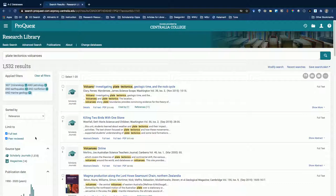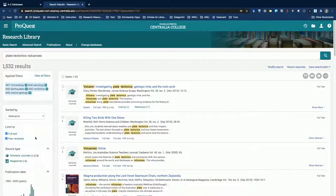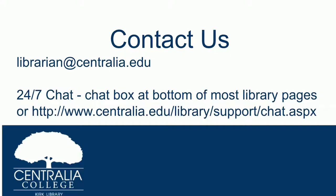At this point we've looked at two popular general-purpose multidisciplinary databases: Research Library and Academic Search Complete by EBSCO. Both are great starting places for research at Centralia College. They have similar functionality but different specific articles, so I recommend looking in both when starting your research. We're always here to help — you can email us at librarian@centralia.edu or use our 24/7 librarian chat box at the bottom of most library pages. Until next time.